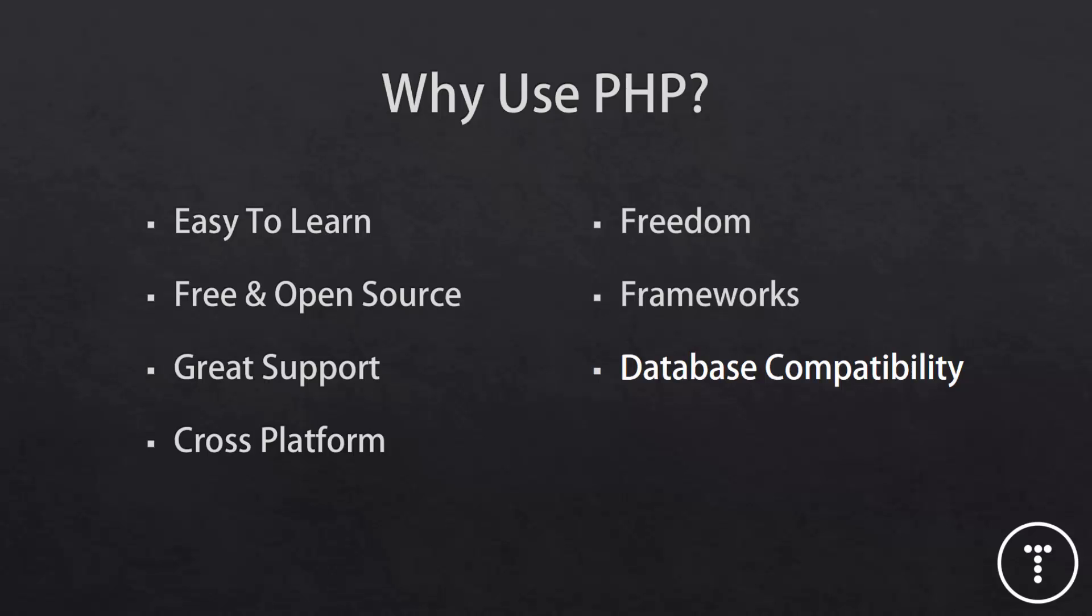PHP also gives you a lot of freedom, which I said could be either a good thing or a bad thing. But it allows you to be unique and original. But at the same time, it allows people to write horrible code, because there's less structure and it's less strict. PHP also has a ton of frameworks. Some are great. Some are not. Laravel is probably the most popular right now. I also like Symphony and CodeIgniter, which is really easy to learn.